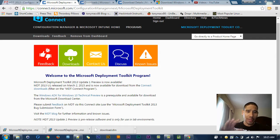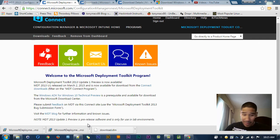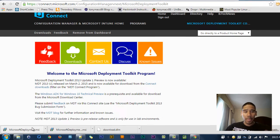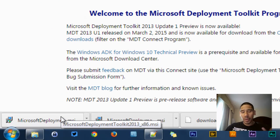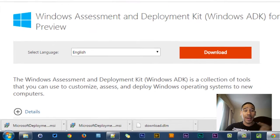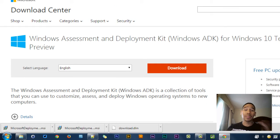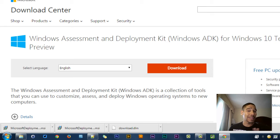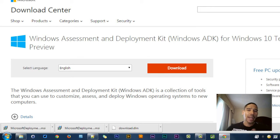So I'm going to leave all these links at the bottom. As you can see right here in my Chrome, I already downloaded the files, the 86 and the 64, and I also downloaded the Windows Assessment Deployment Kit for Windows 10 Technical Preview, which I'm super excited about.